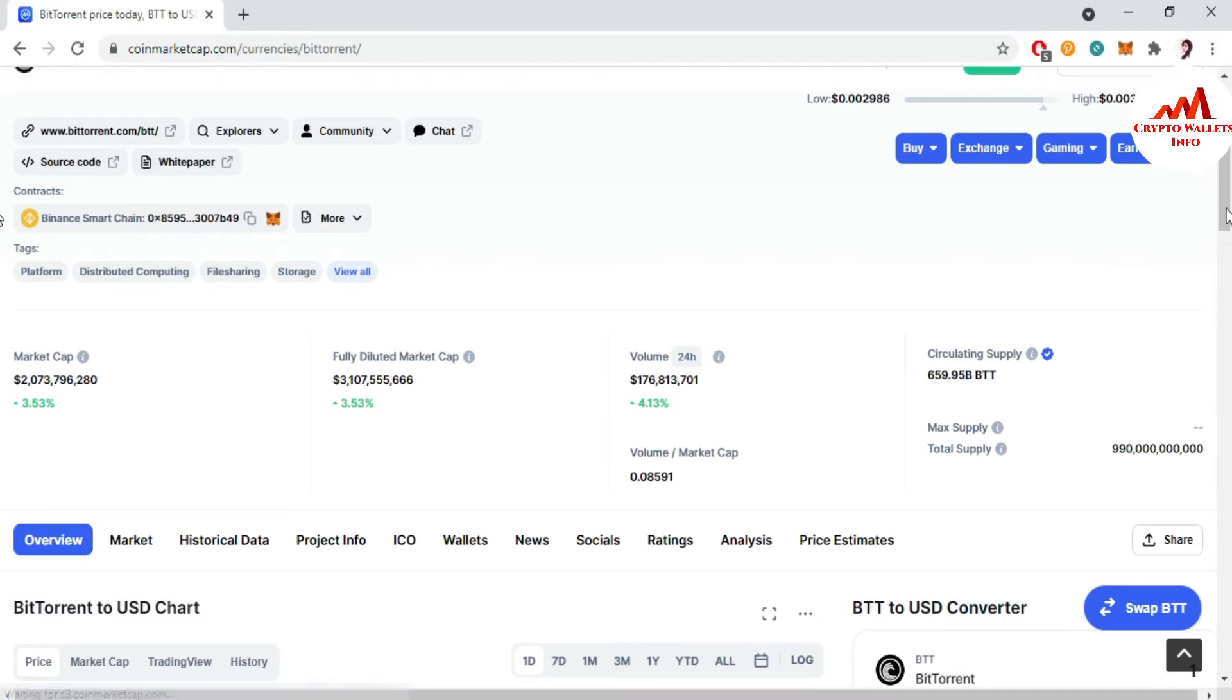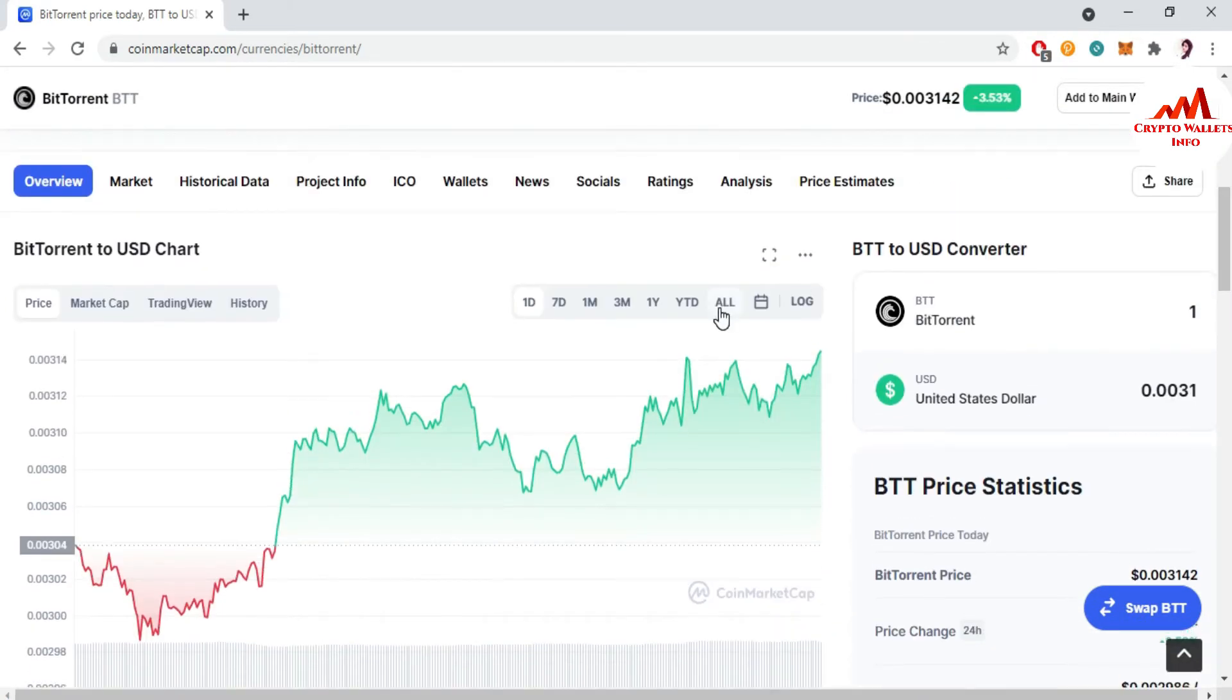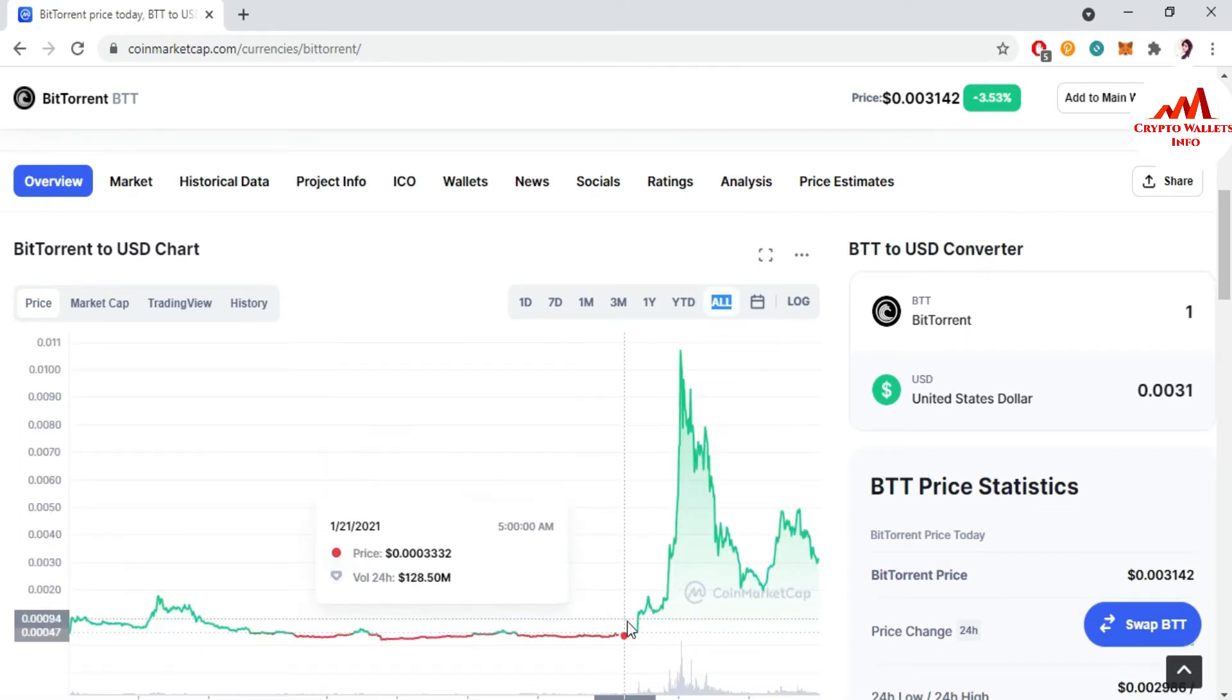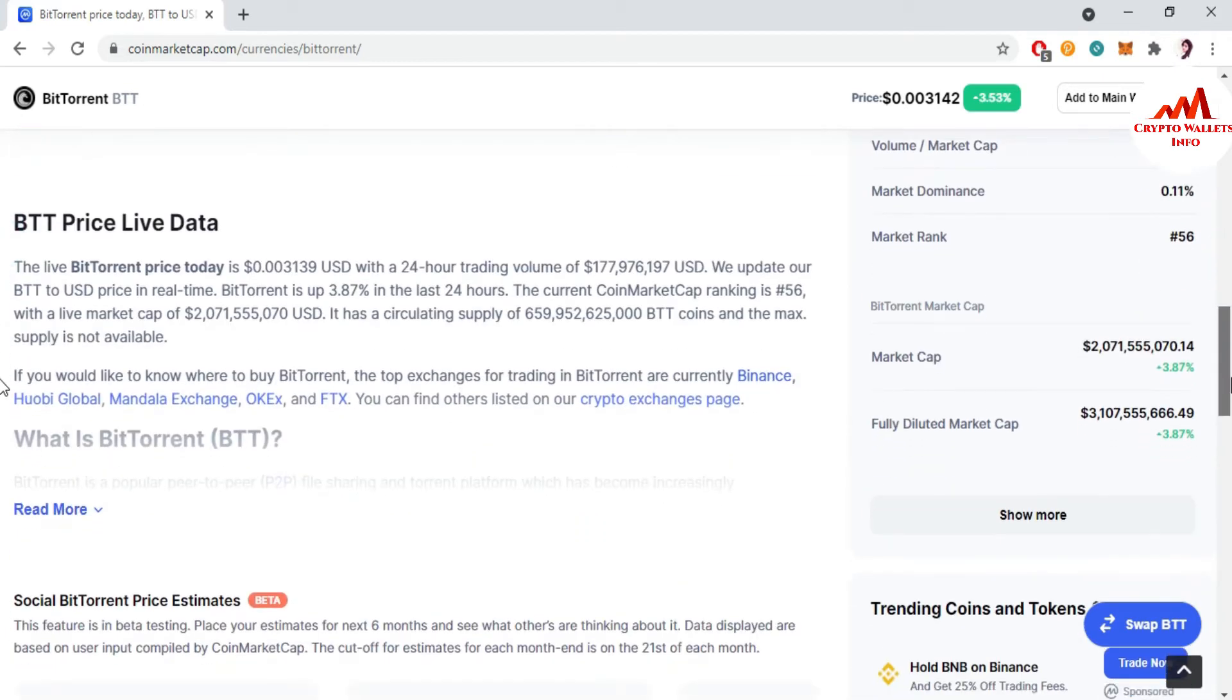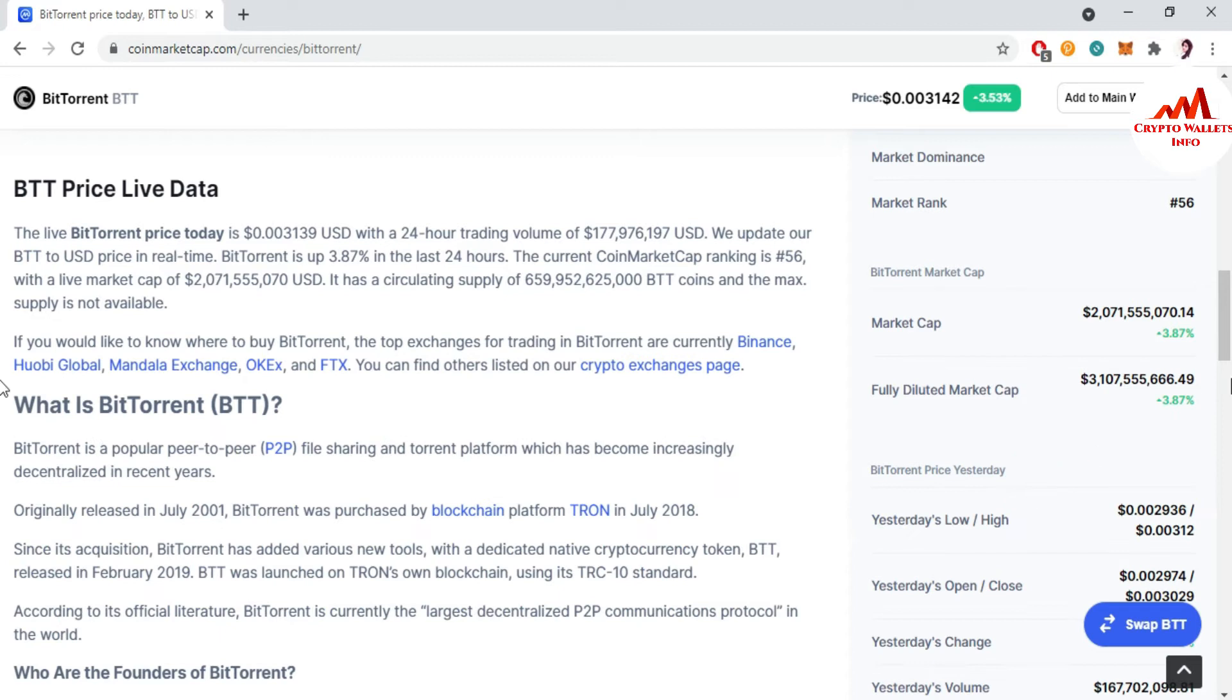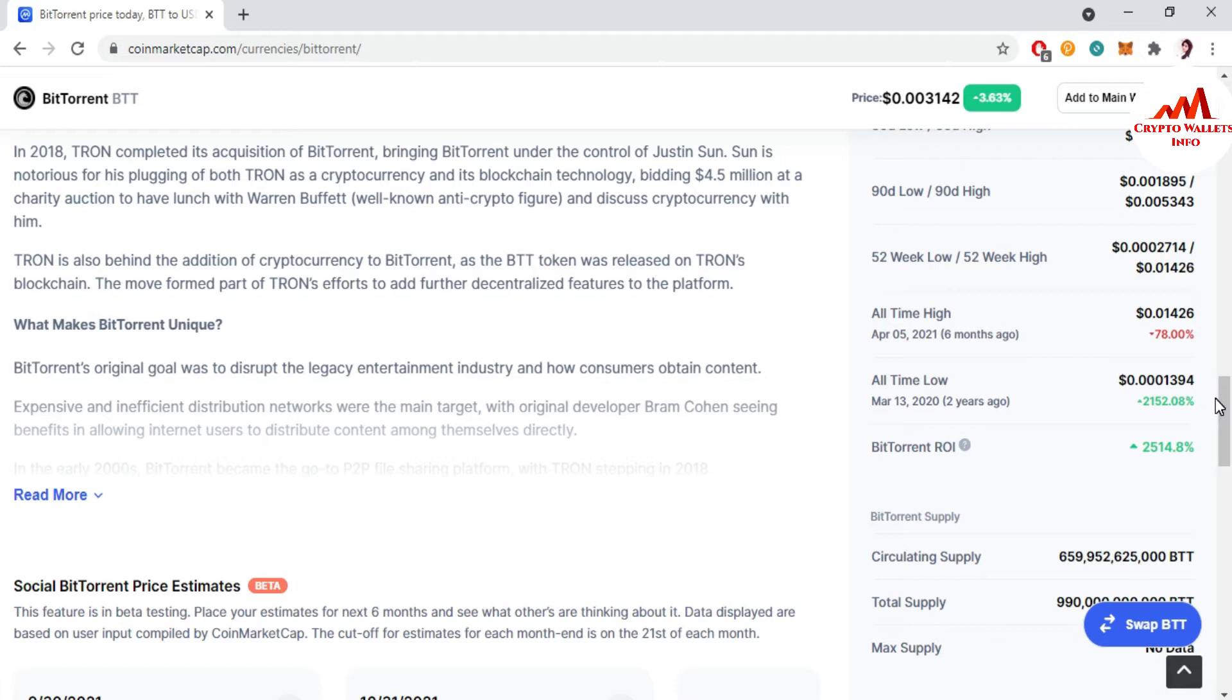You can see here the BTT is based on Binance Smart Chain. If you go to click on chart, there is a full chart available. If you click on all, now chart is available here. All time high is $0.01 and all time low is $0.00134, and this time almost 78% down.